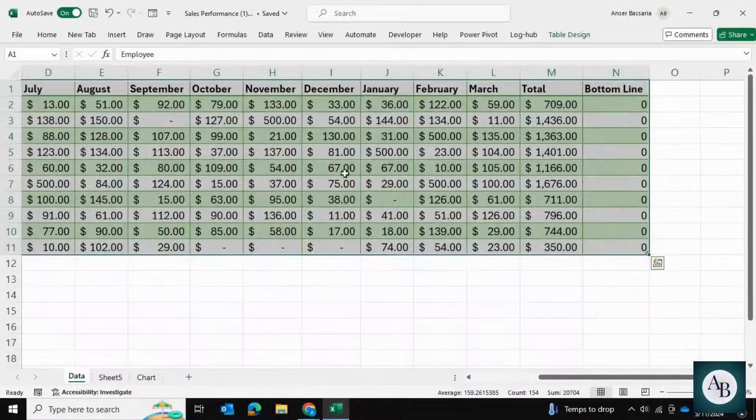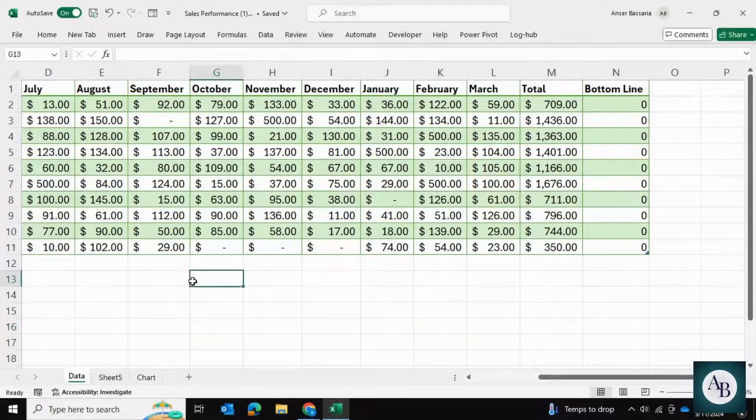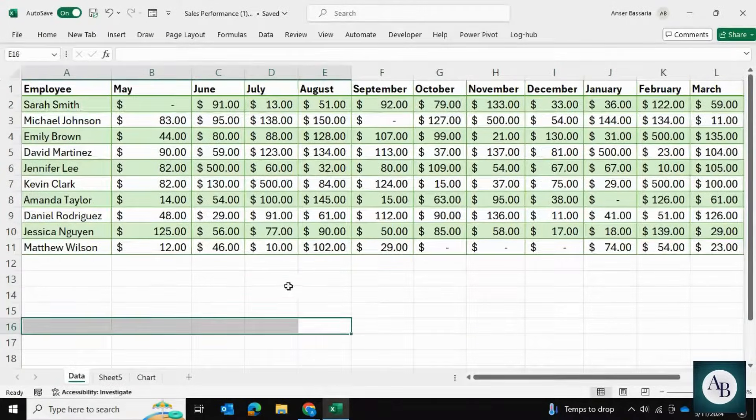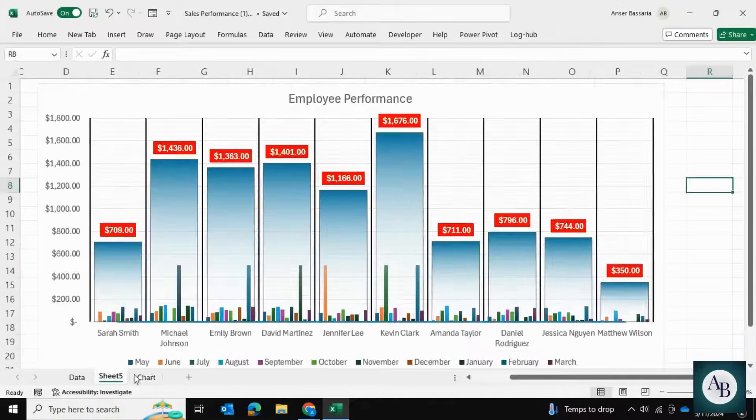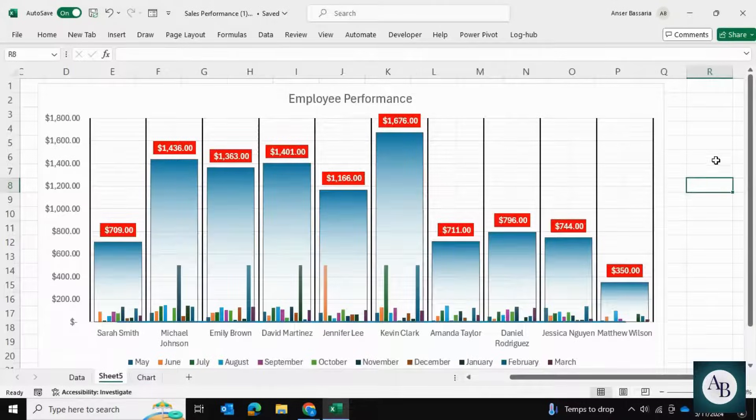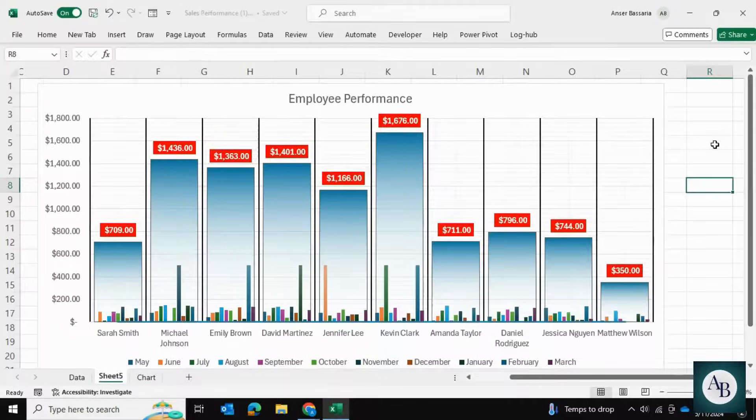That's how you can take a data set that looks like this and make a chart that looks something like this. I hope you found this helpful and thank you so much for watching.